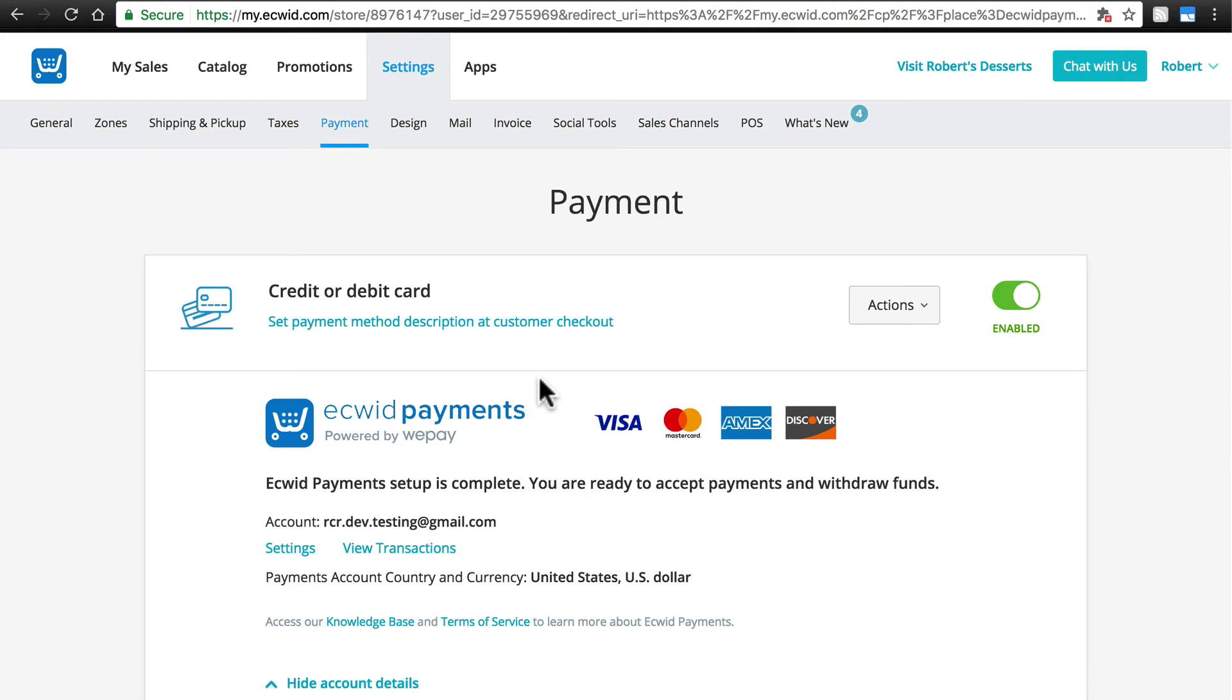Once you've taken these steps, allow 24 hours for Ecwid to confirm your account information, and you're all set.